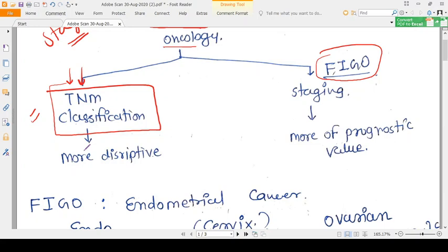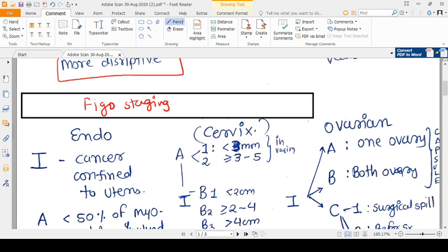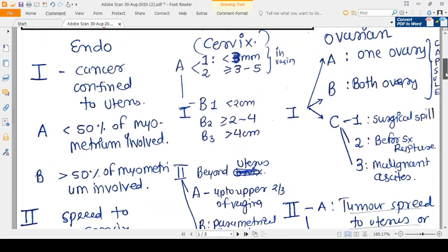TNM classification is more descriptive — it describes the size of the tumor, whether lymph nodes are involved, and whether metastasis is present. FIGO staging, on the other hand, has prognostic value: a higher FIGO stage means a worse prognosis, and management of the tumor is decided based on it. So let's compare the FIGO staging of CA endometrium, CA cervix, and CA ovary.